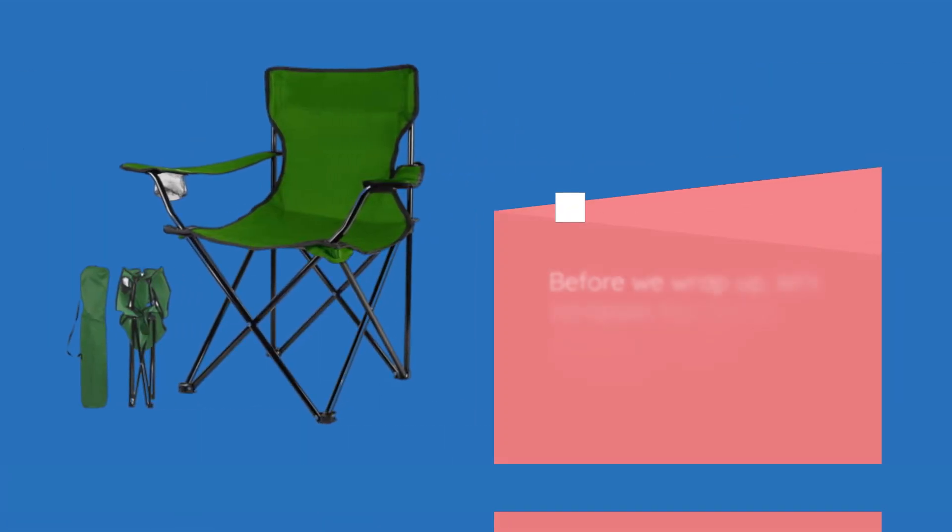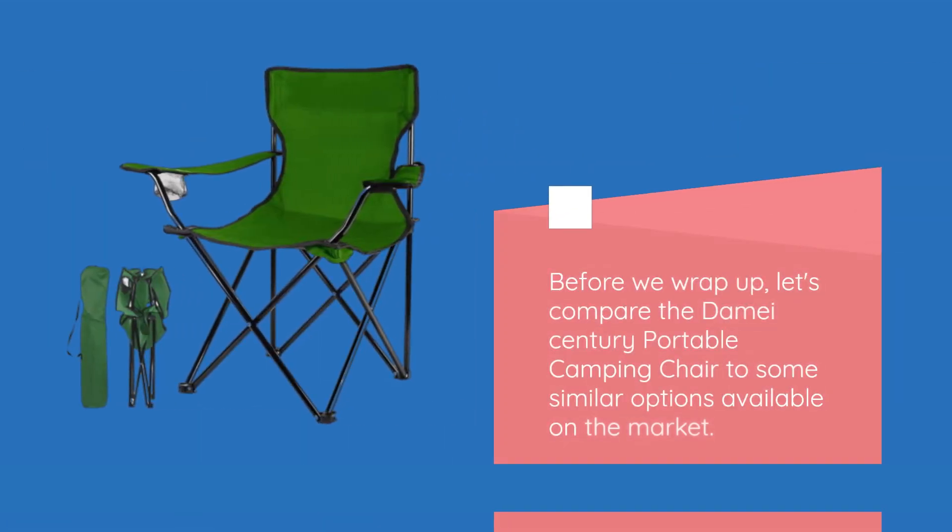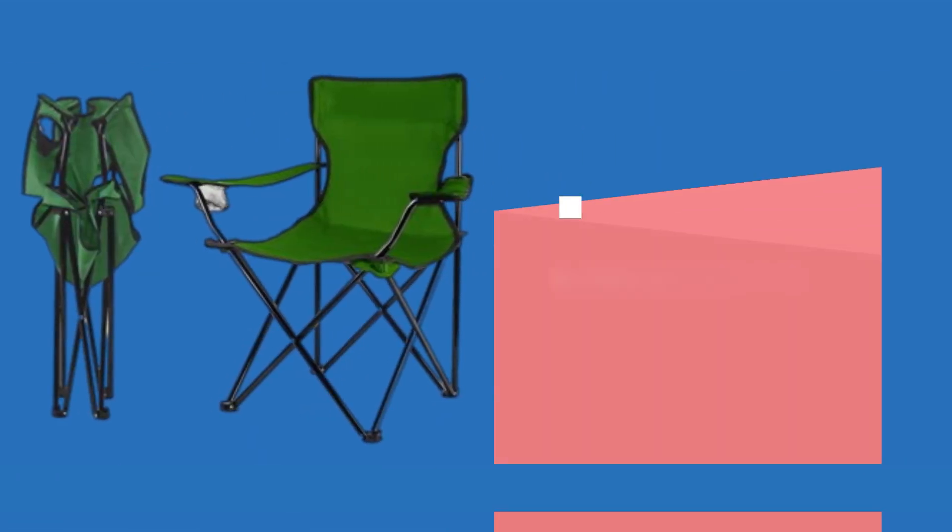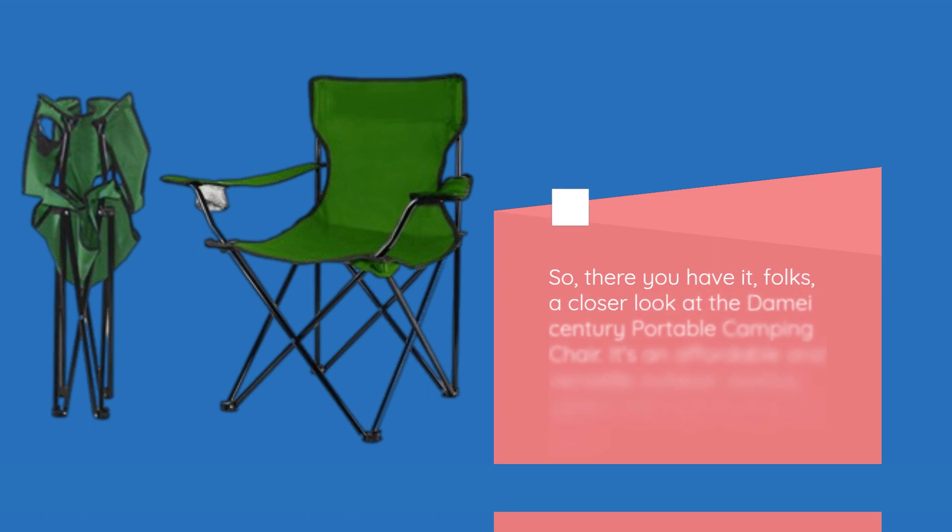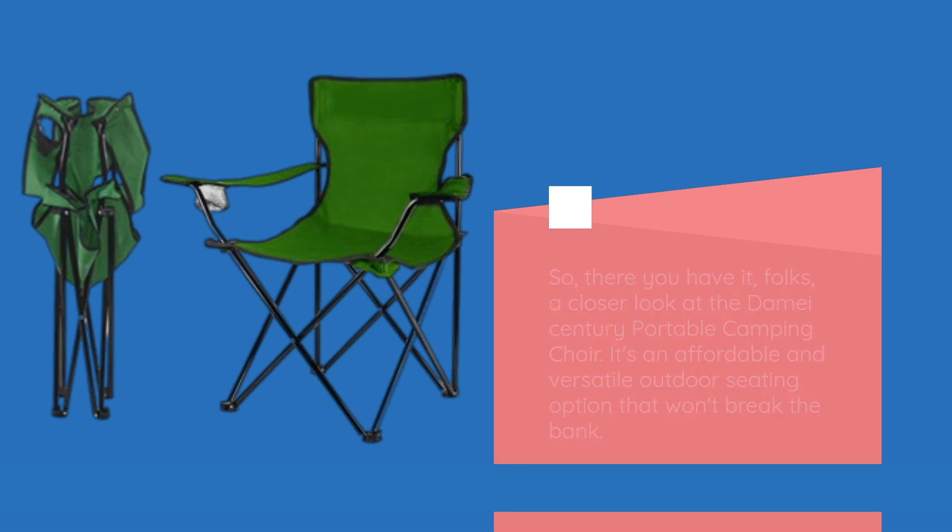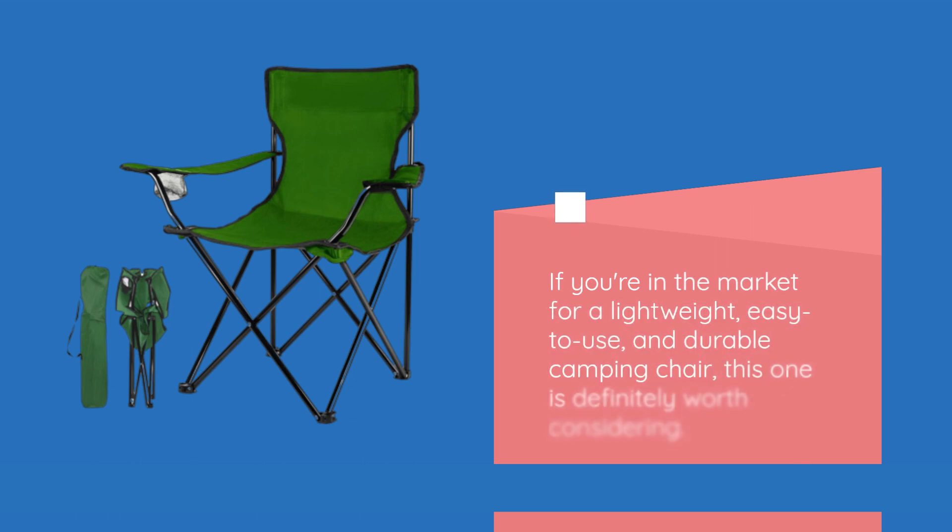Before we wrap up, let's compare the Deime Century Portable Camping Chair to some similar options available on the market. So, there you have it, folks, a closer look at the Deime Century Portable Camping Chair. It's an affordable and versatile outdoor seating option that won't break the bank. If you're in the market for a lightweight, easy to use, and durable camping chair, this one is definitely worth considering.